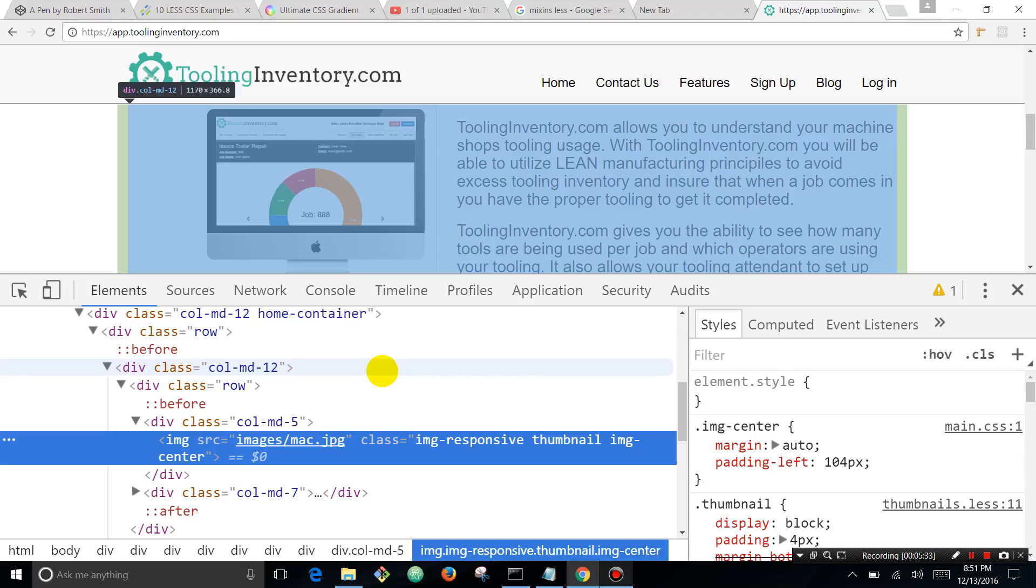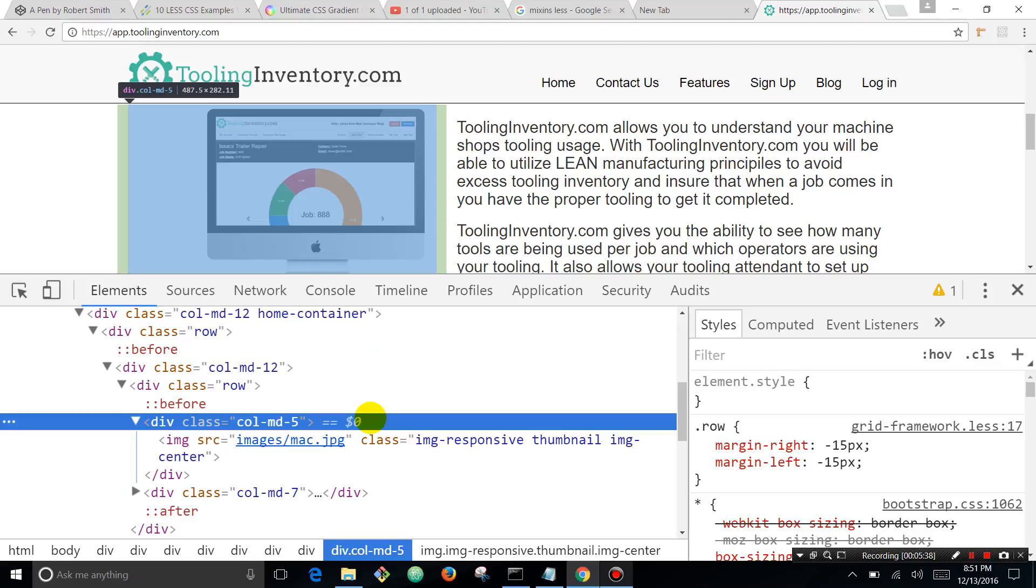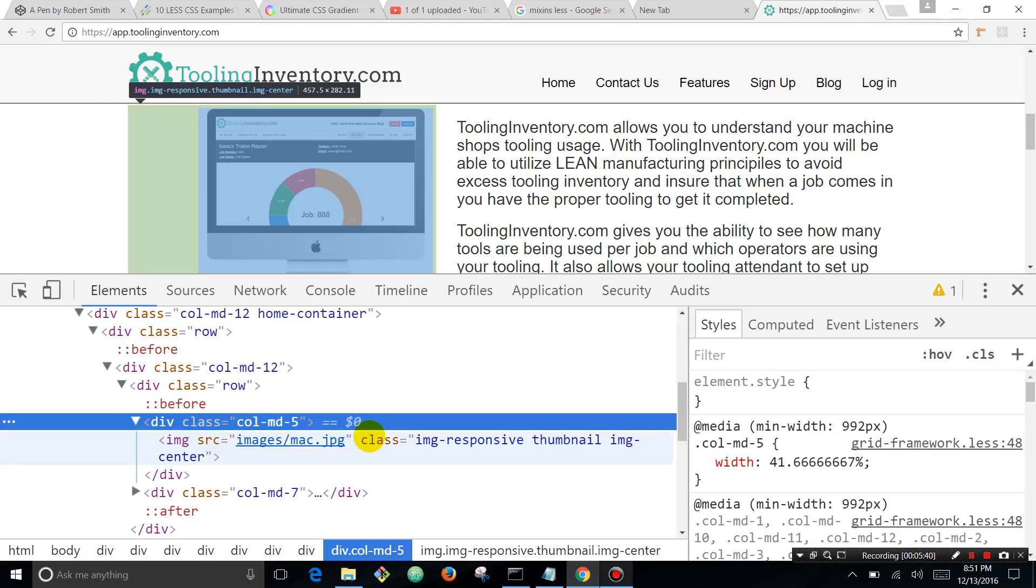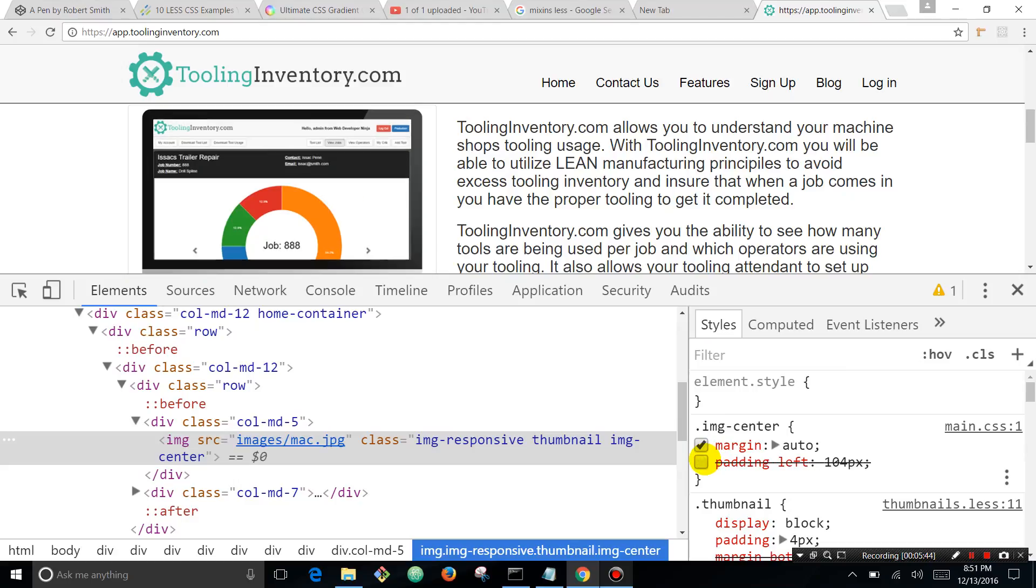You've got a little bit of padding on the left and right. This row has no padding. We've got col-md-5, got some padding, and over here, coming off and coming over and turning off this padding.